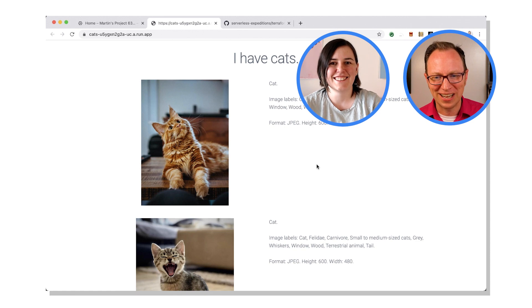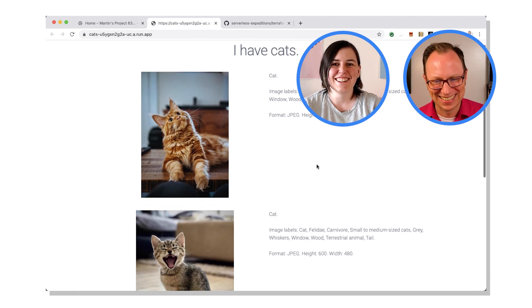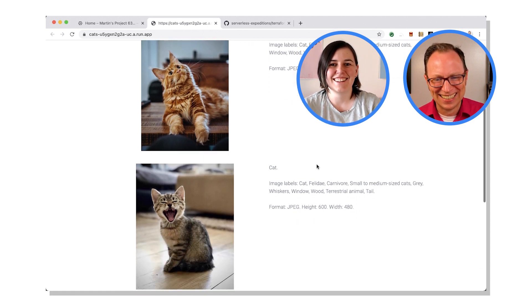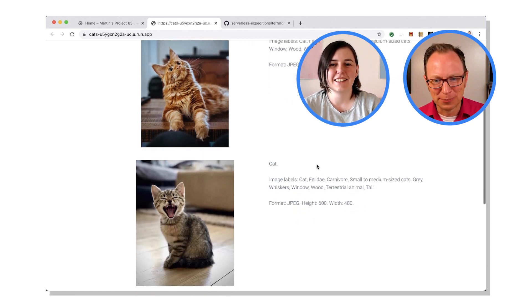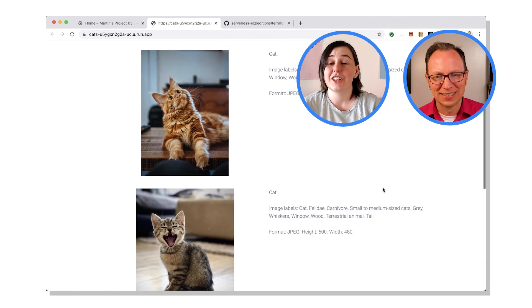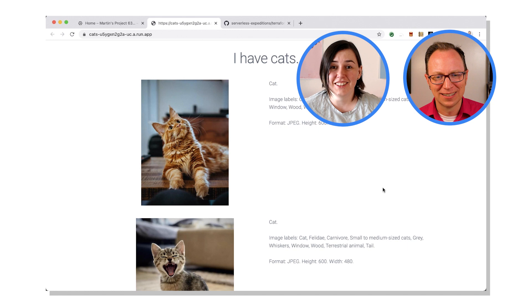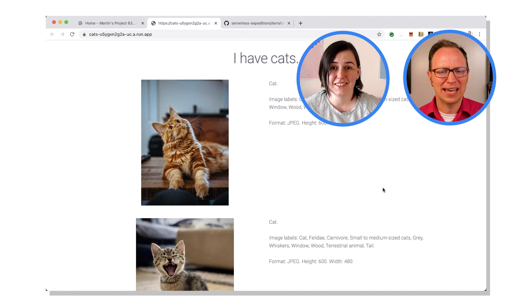Cats. Oh look, I have cats. And we have some image labels here. Where do these labels come from? So would you like to know what this service does? Yeah, please explain.